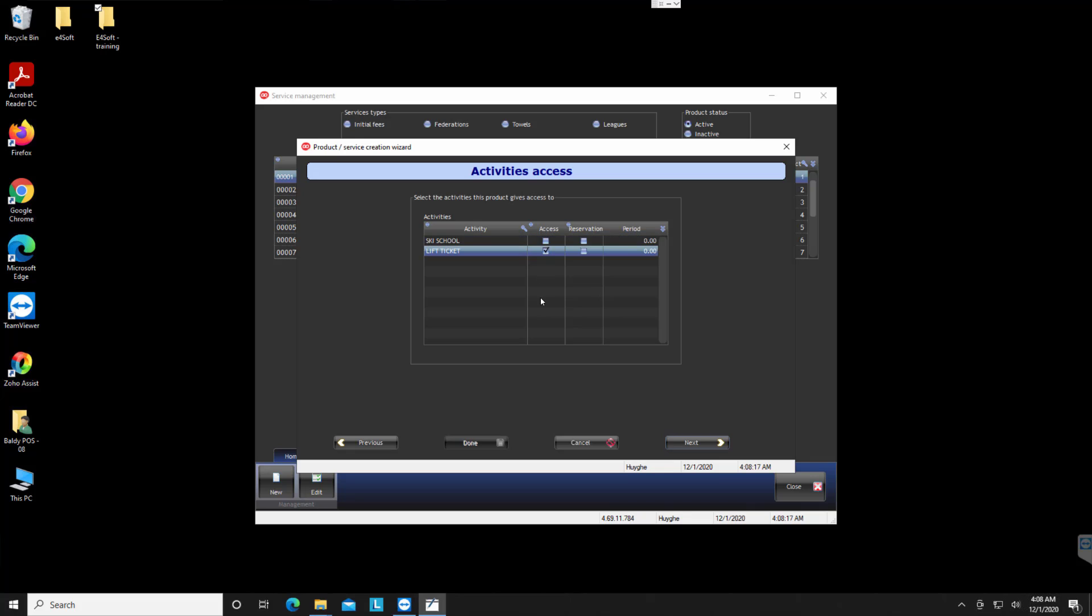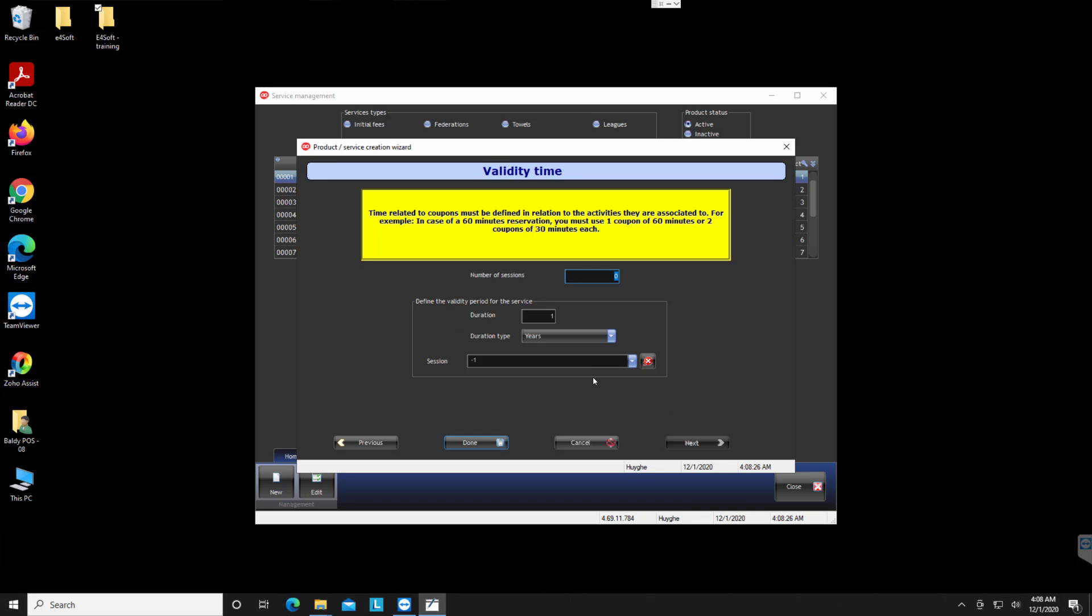And then I can say that it gives access to the lift, access to the lift ticket, or I will say to the lift by itself. And so now I say next.